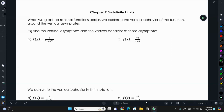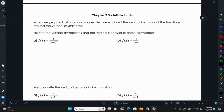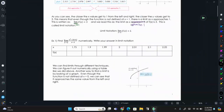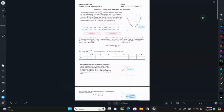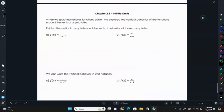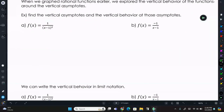Does the function approach positive infinity or negative infinity near the asymptote? We found the asymptotes, and then substituted a value really close to the asymptote on each side. It's similar to what we did where we substituted a value close to 2 on either side, because the limit was as x approaches 2.